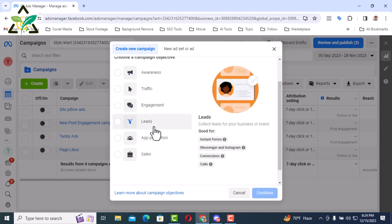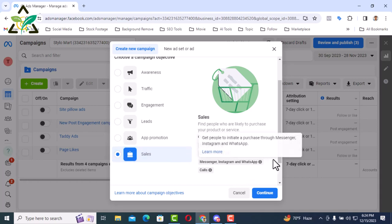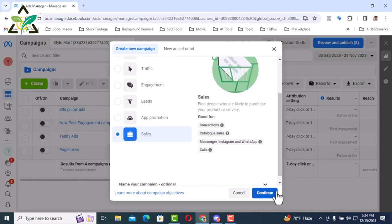There are many objectives here. From here I will select the sales objective since we will be showing sales ads campaign setup. After selecting the sales objective, I'm going to click on continue button.